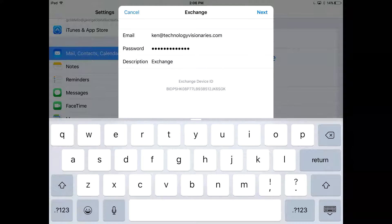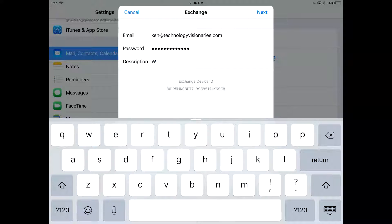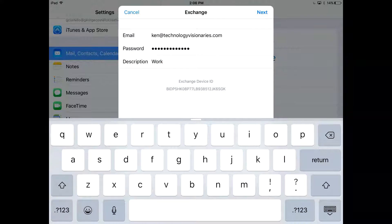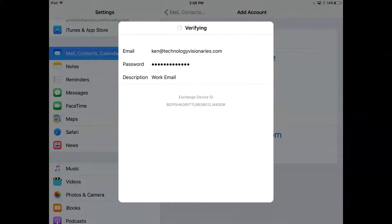Now for the description here you can really put anything you like. I like to put my work email so I can better differentiate it from my personal and we'll hit Next.